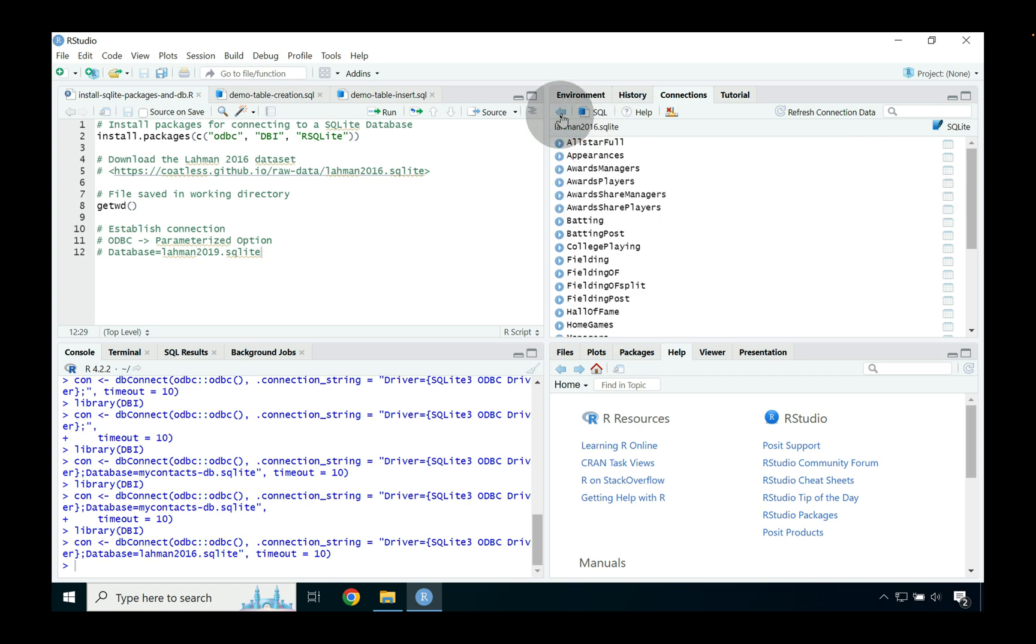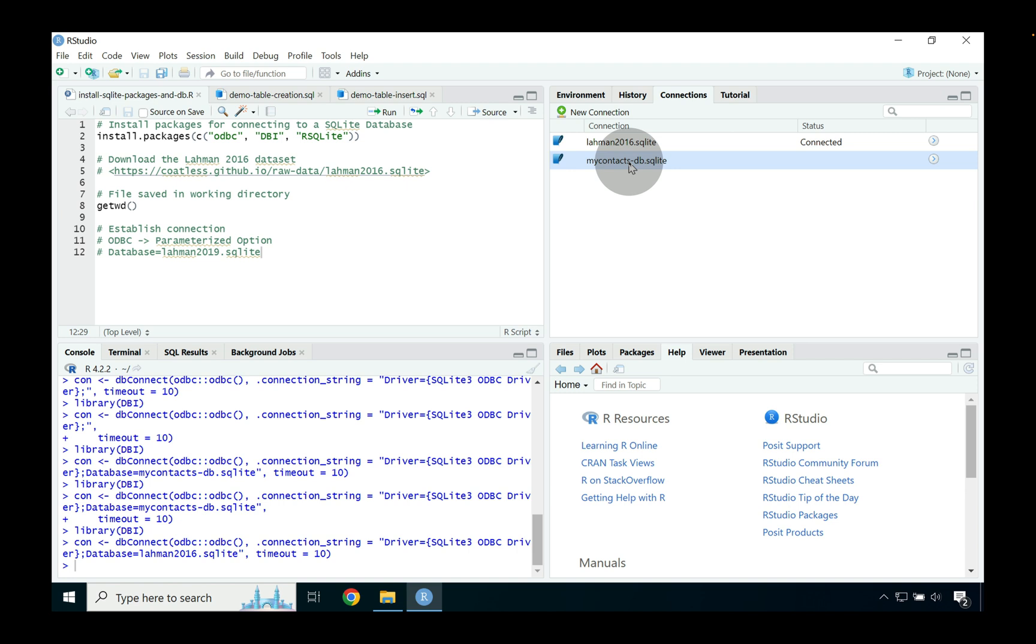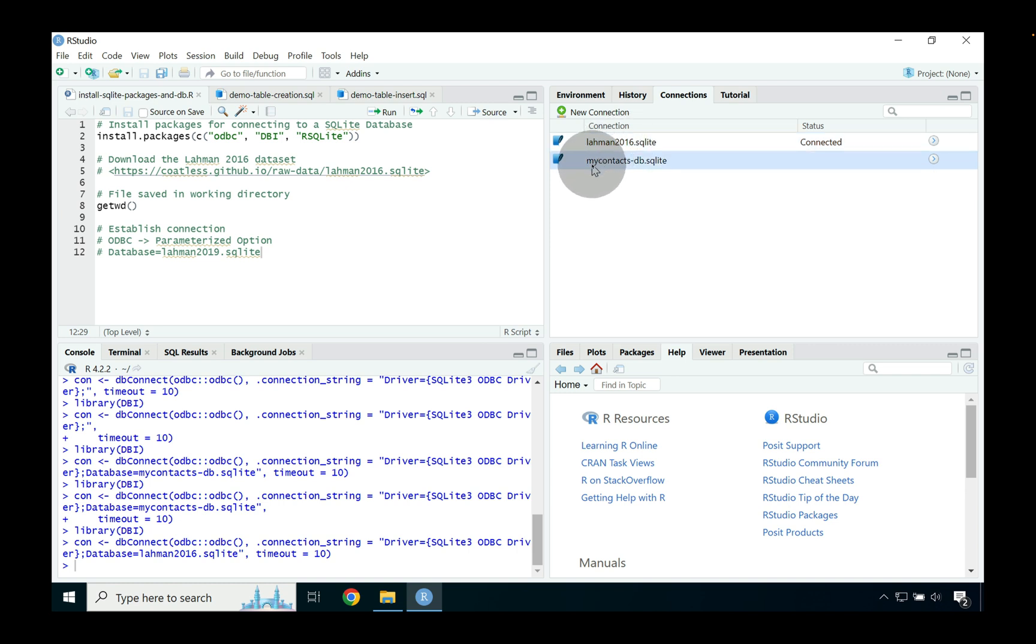So that said, if we again go back by pressing that blue arrow to view all connections we can see that we've managed to load two different databases. One database that was not our own which is the Laman one that we downloaded and then another database that we created all by ourselves and then populated.